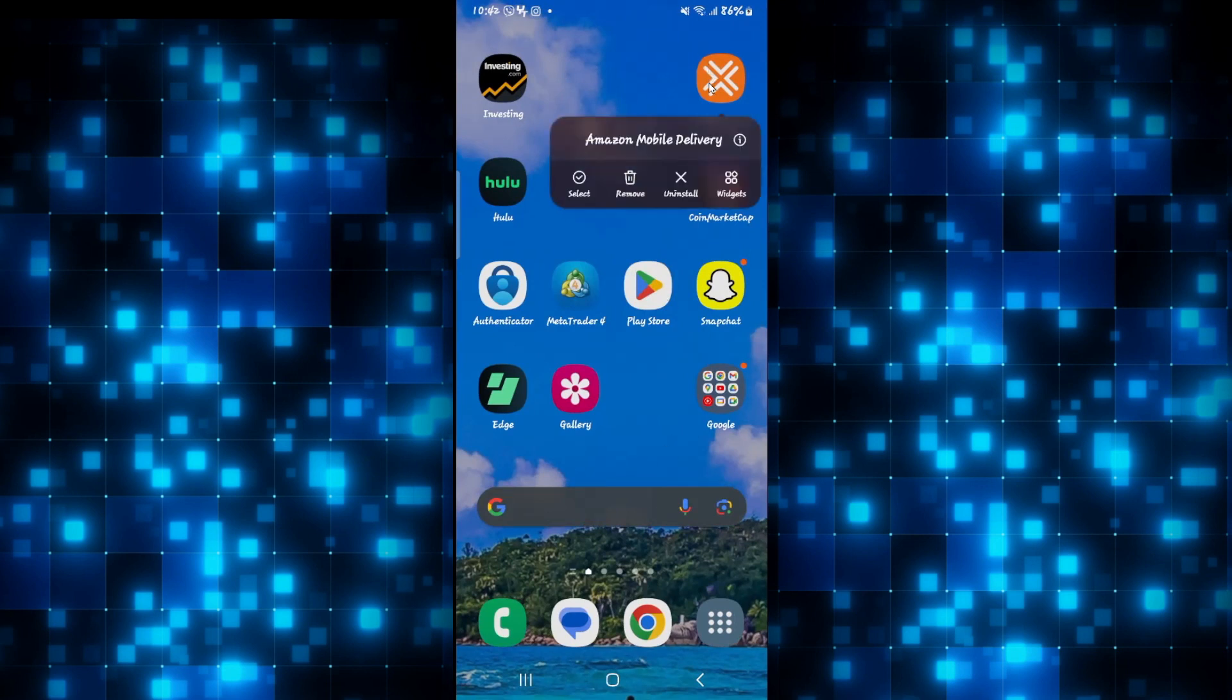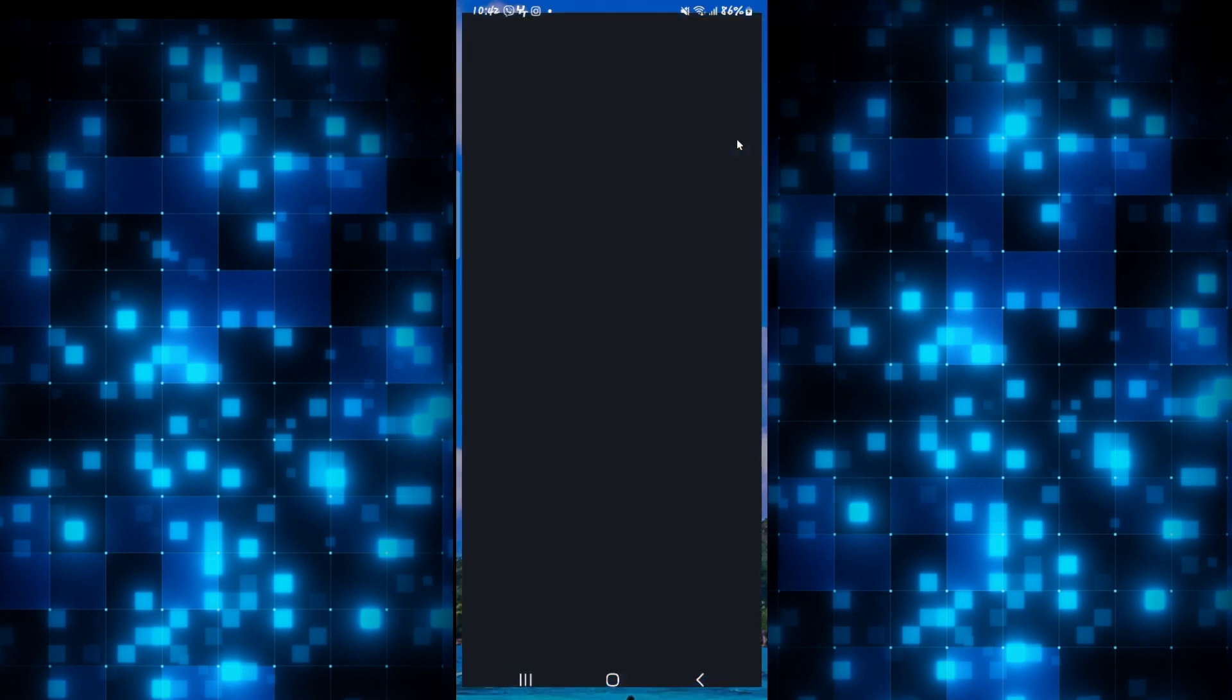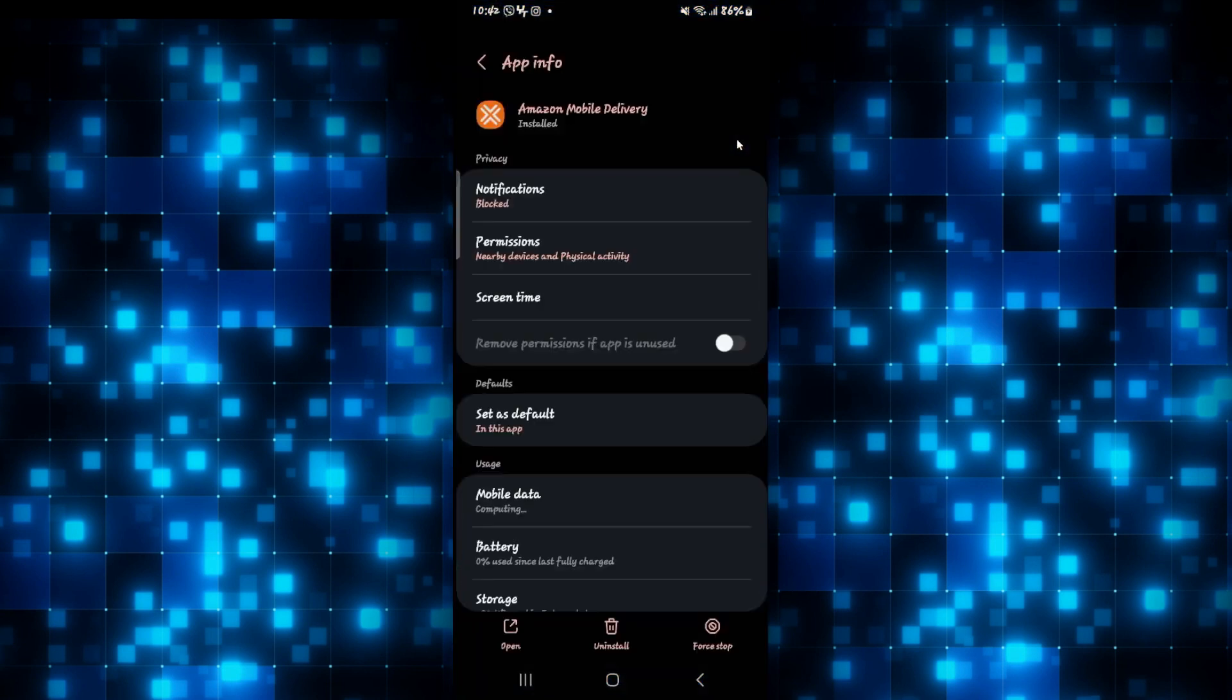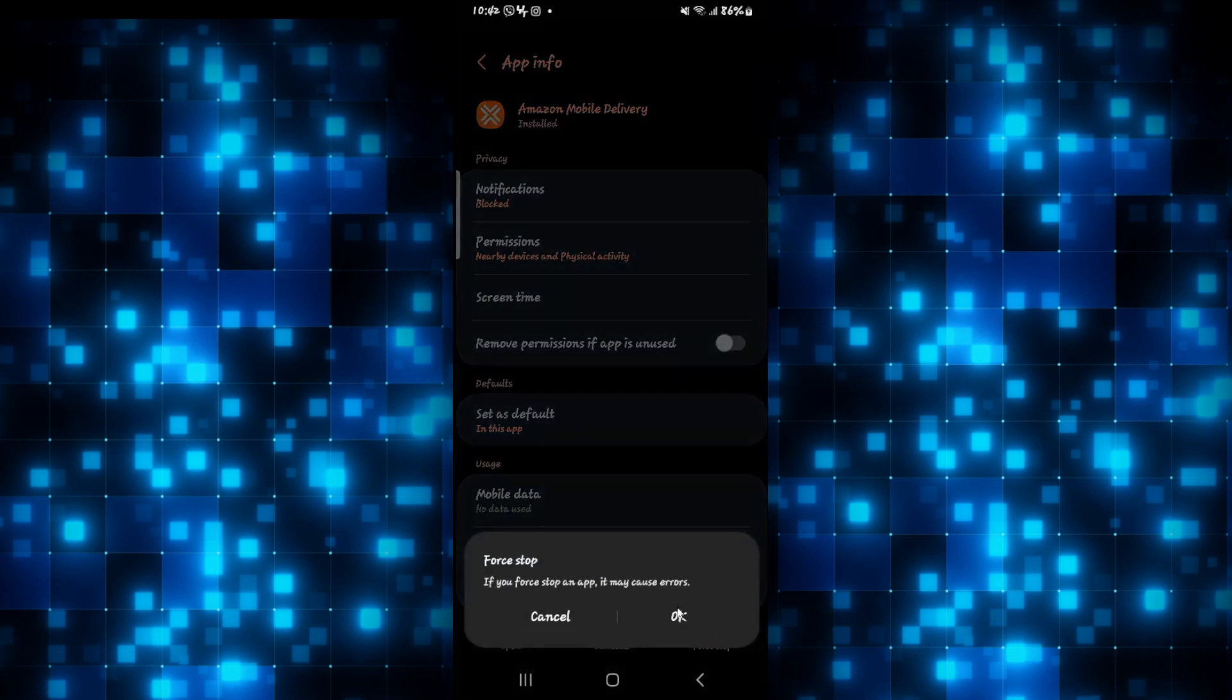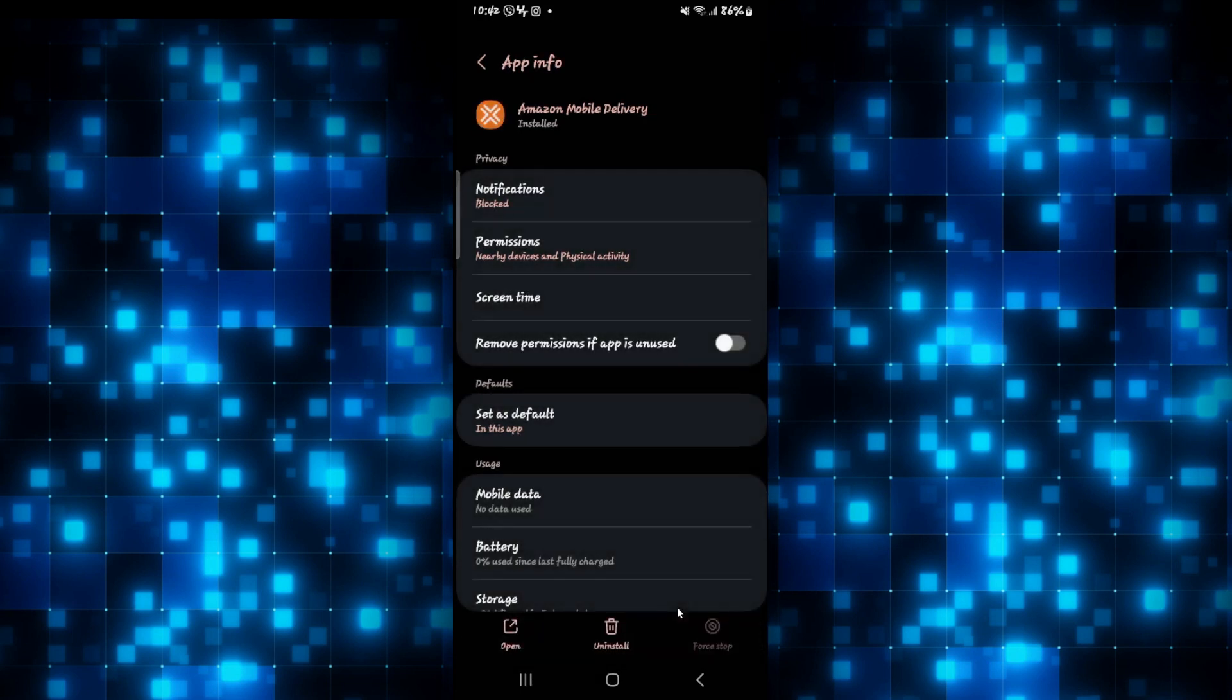Long press on the Amazon Flex application and tap on the info button. You will then be taken into the application info page. From this page, tap on force stop at the bottom right corner and then tap on OK to stop the app.